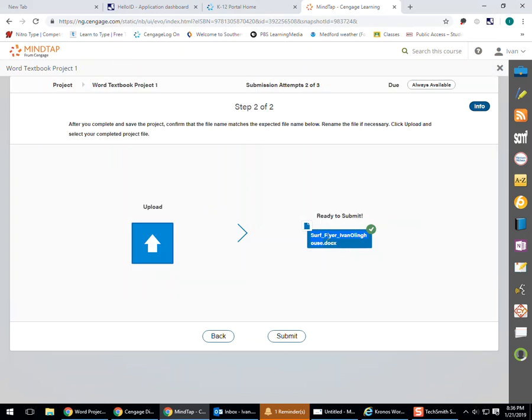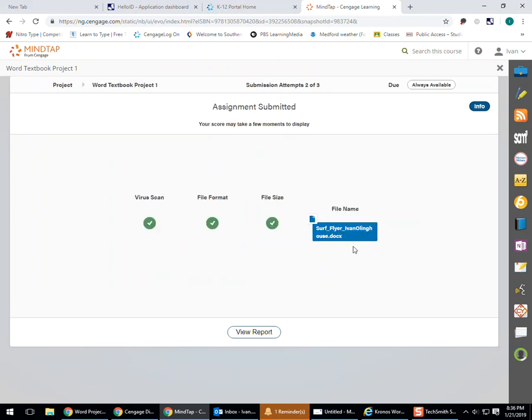Ah, ready to submit. Okay, I finally got my green arrow of happiness. I hit submit. It's thinking, it's thinking. It's submitting it to a server down in Texas, where it's getting graded.